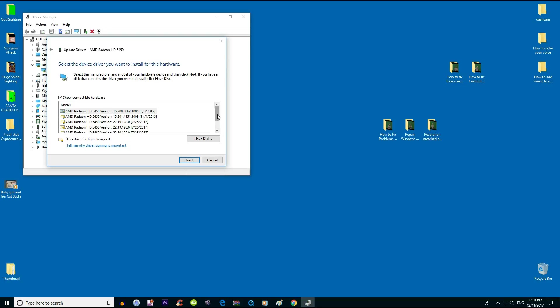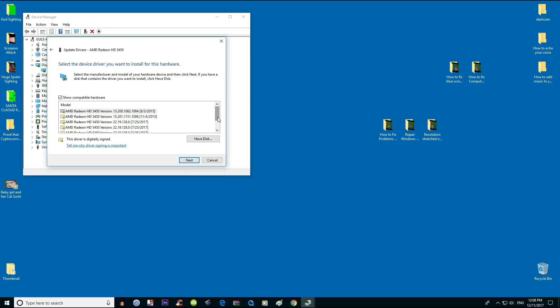So you see there is a date. I see 7/25/2017, so based on my knowledge, this is the latest version of the driver.